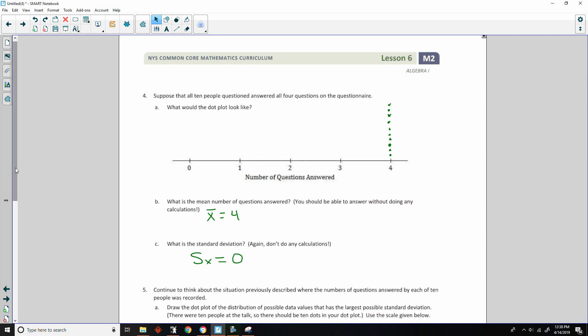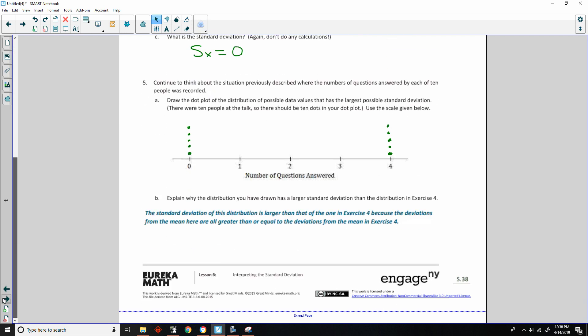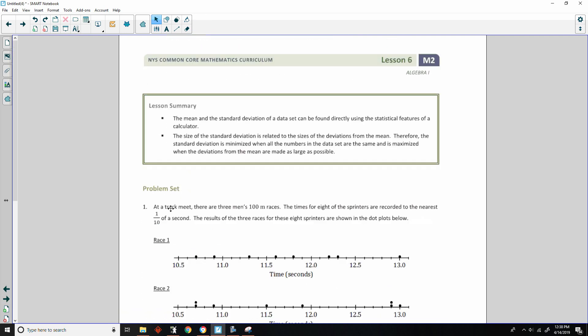That's it — that is the end of lesson six. Review the lesson summary and go do your problem set. Thank you so much.